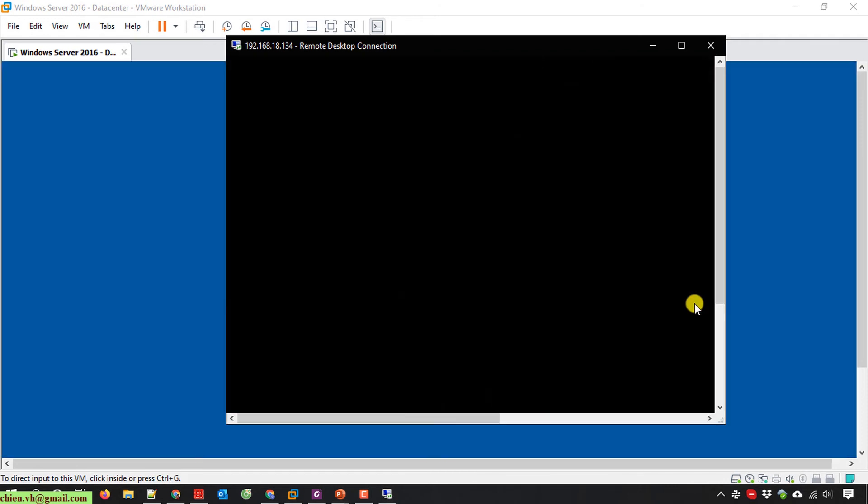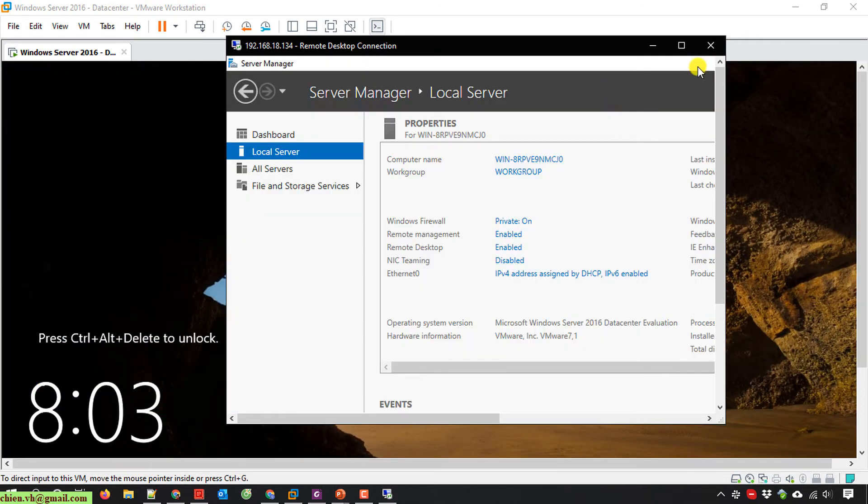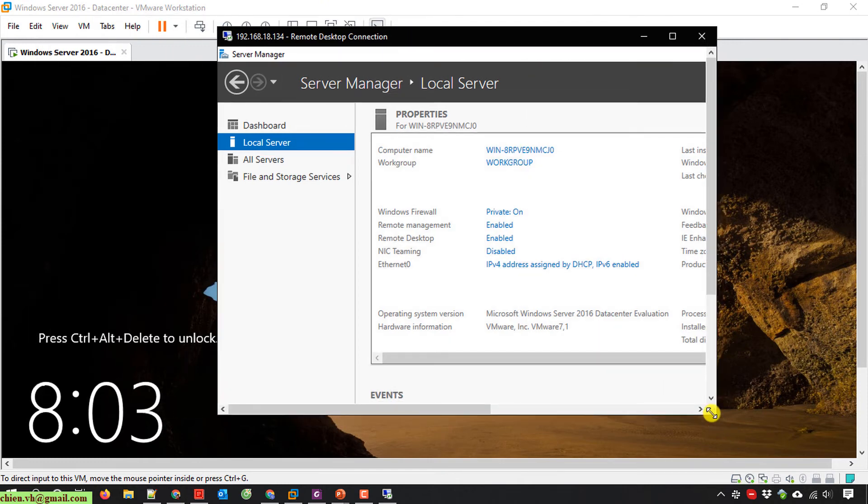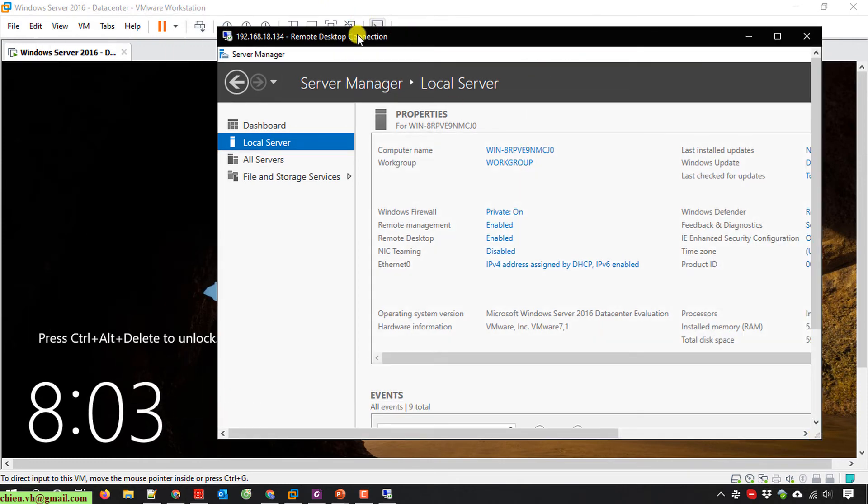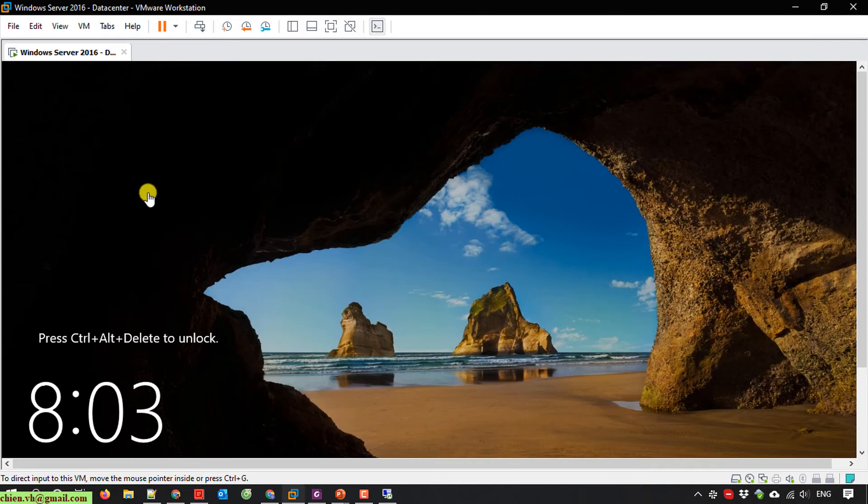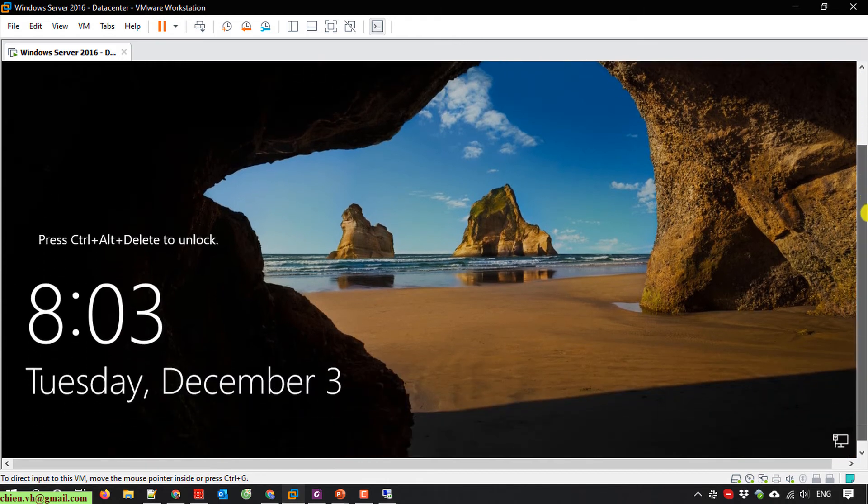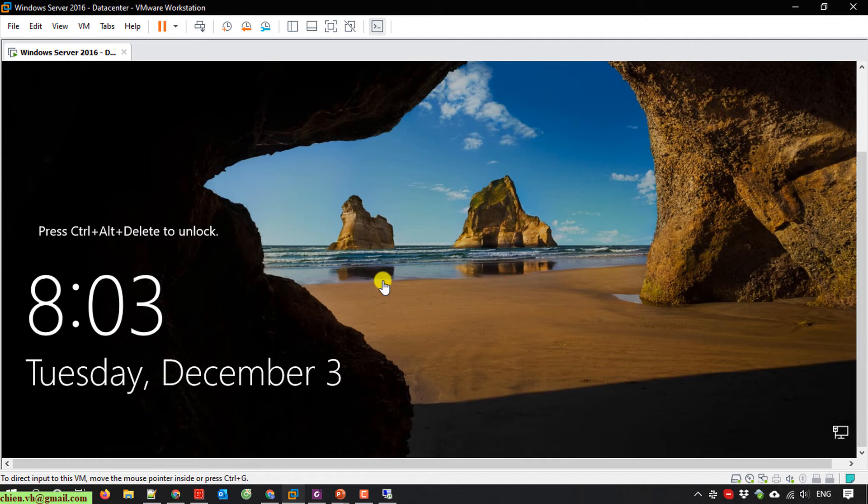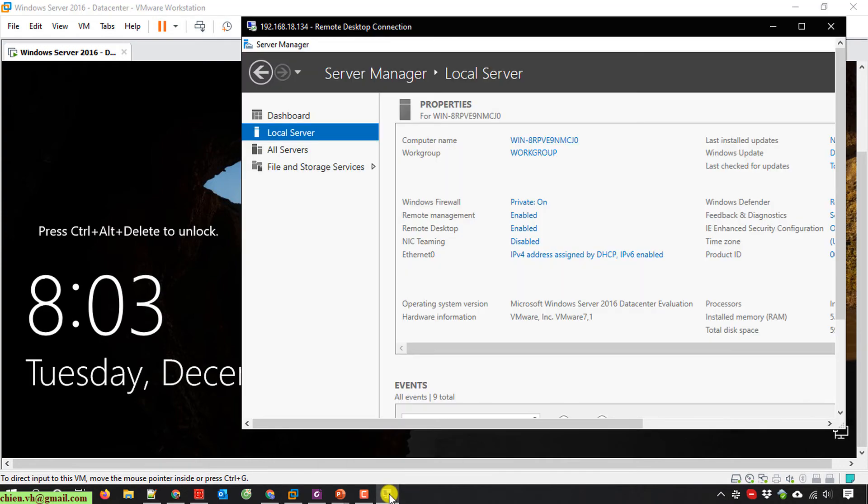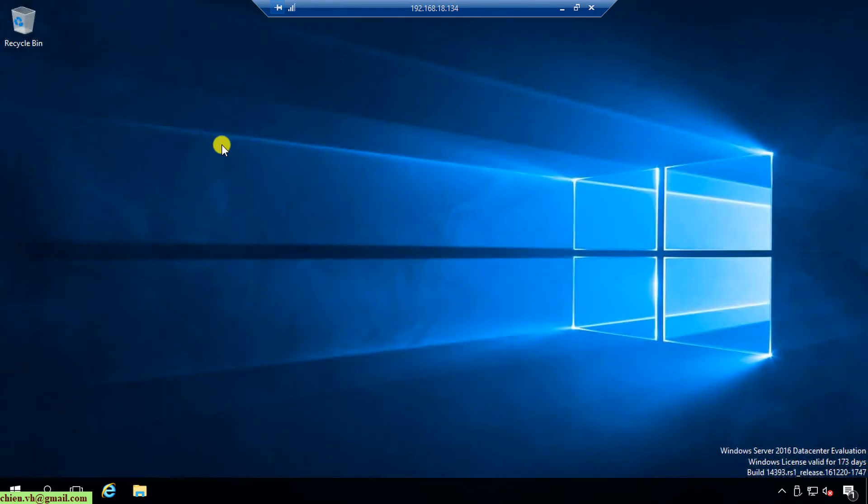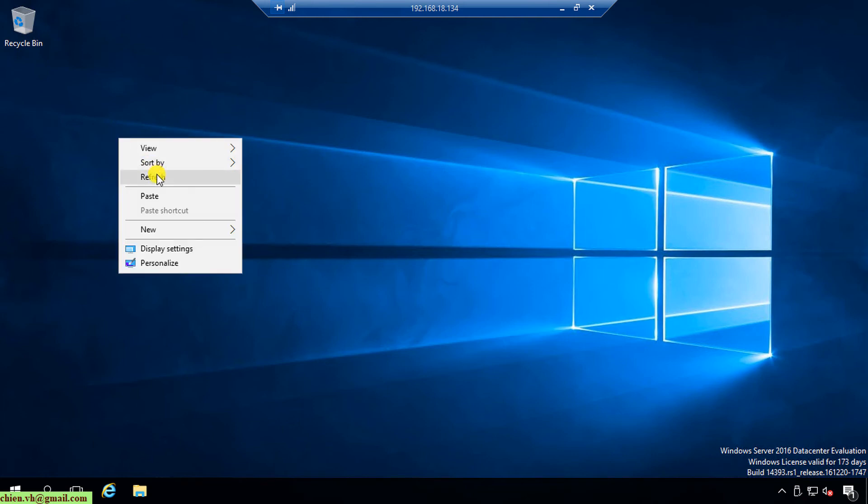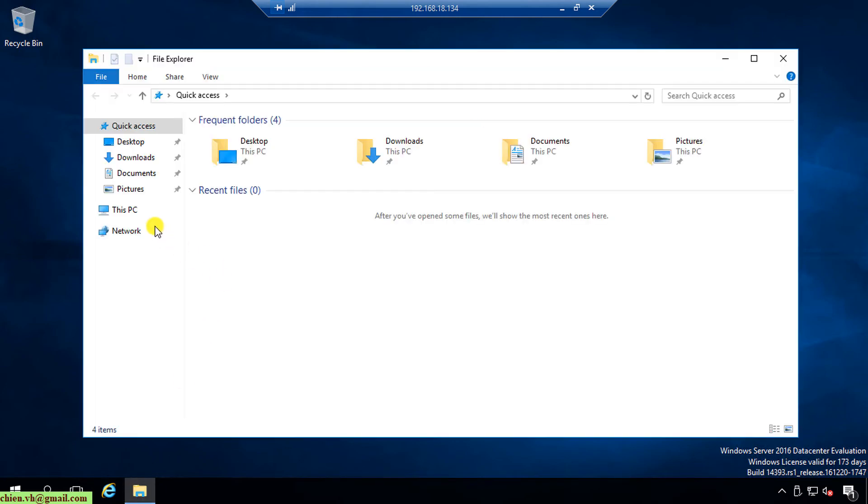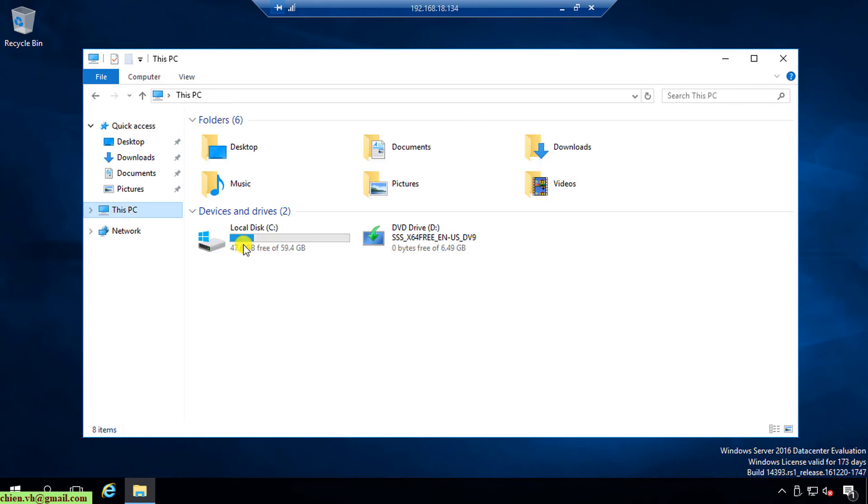Now you can see we can do the remote desktop to my server. Because I'm using the administrator account to remote desktop, the account in the server will be locked because we cannot use the same account to remote to one server at the same time. It would be better when we do the remote desktop to the server instead of using the virtual machine. Very good.